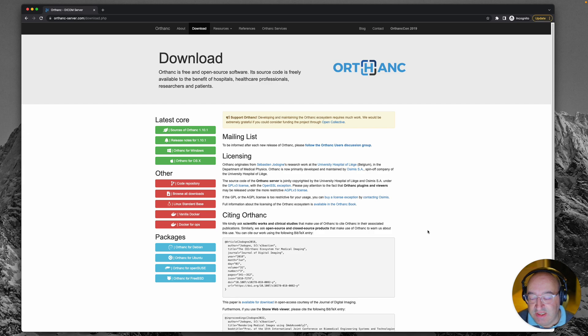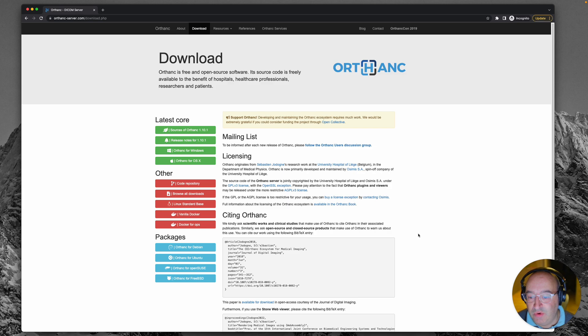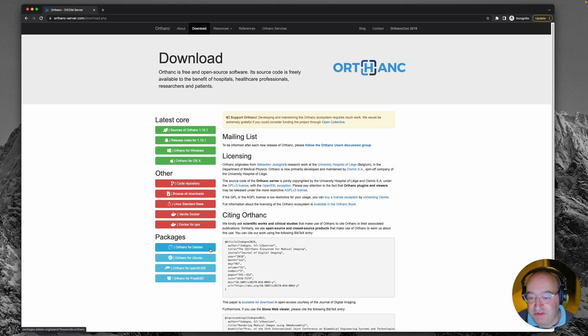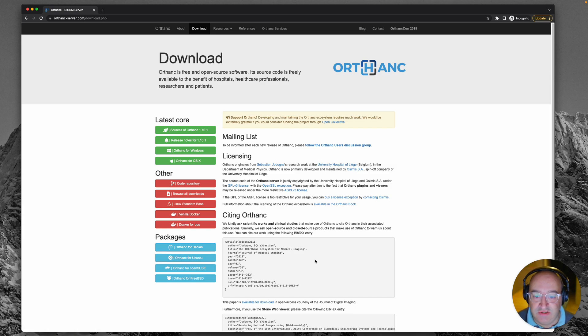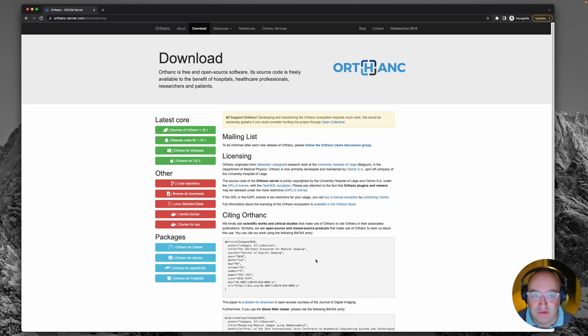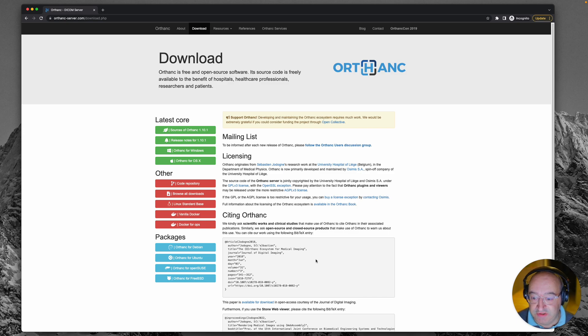But when you're trying to do it in a server situation like I am, things do get a bit more involved and we have to go for one of these Linux installations such as Orthanc for Debian or Ubuntu. I'll be using the Ubuntu installation as it is one of the most commonly used operating systems for servers.